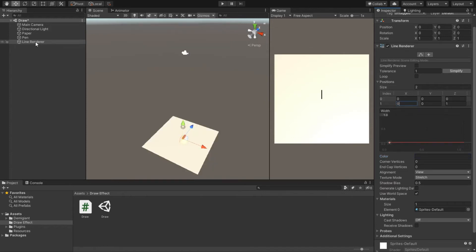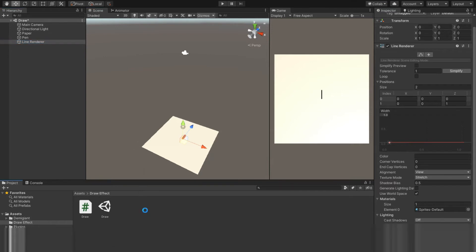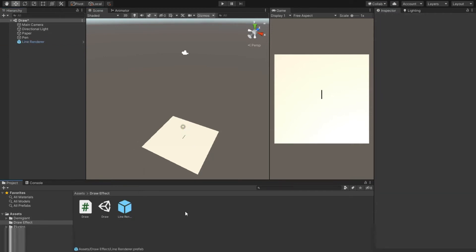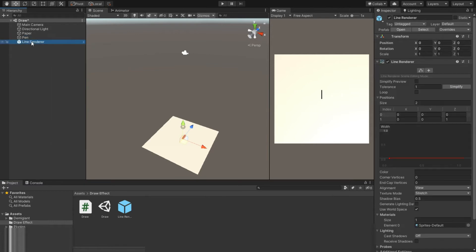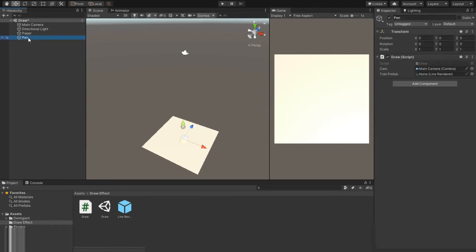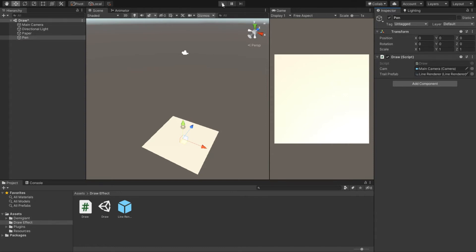Our line renderer is ready to go. I'll make a prefab of it by dragging it down in the asset folder. We won't need it in the hierarchy, so let's delete it. Now assign this prefab to the script.